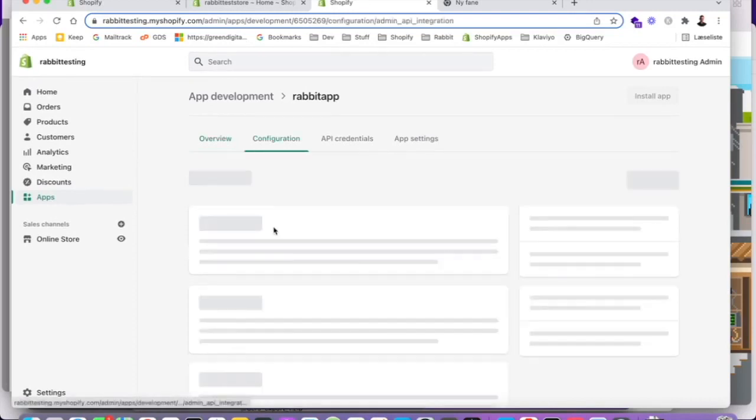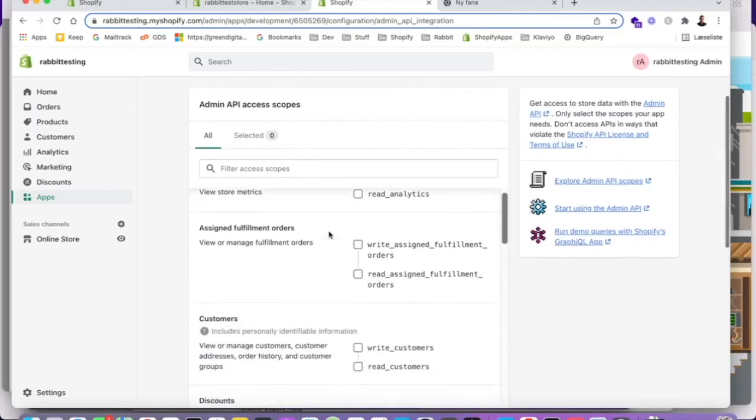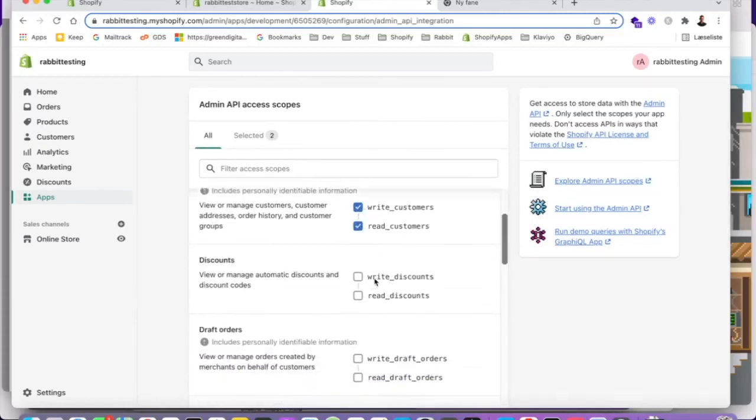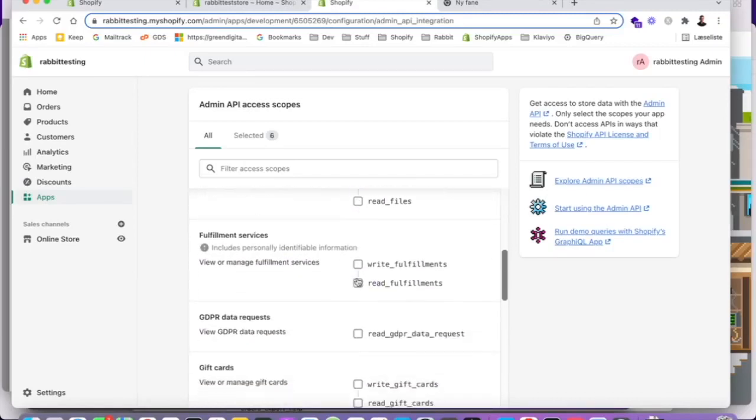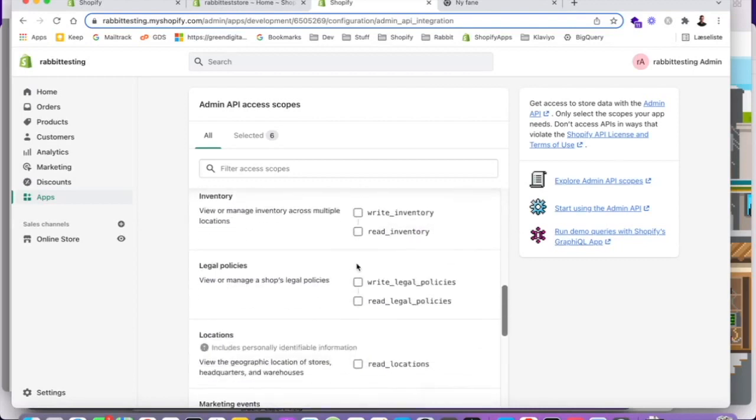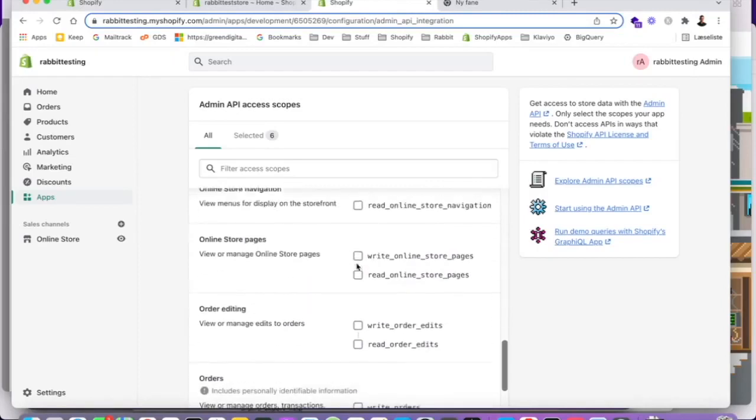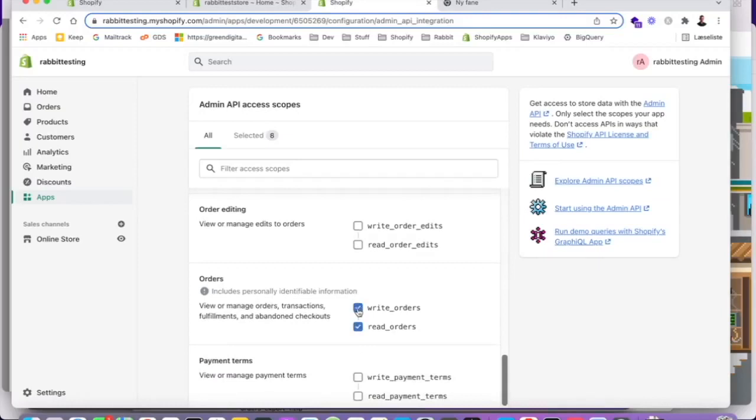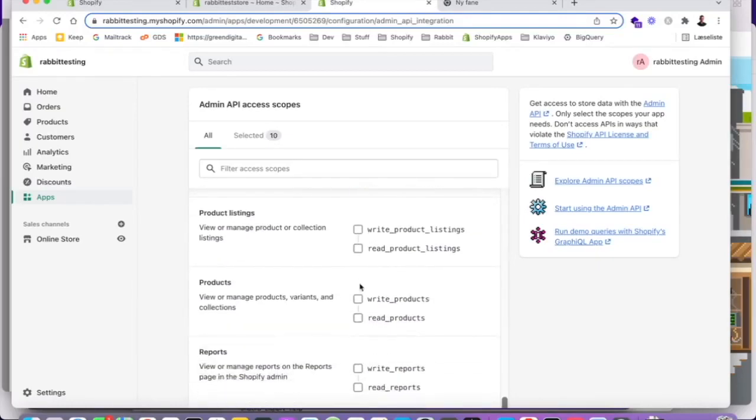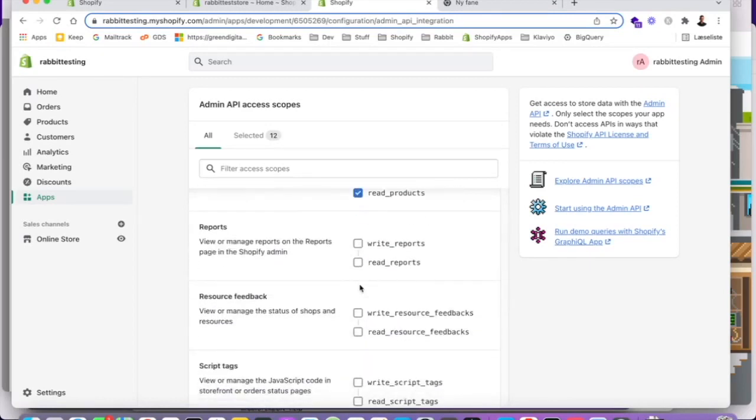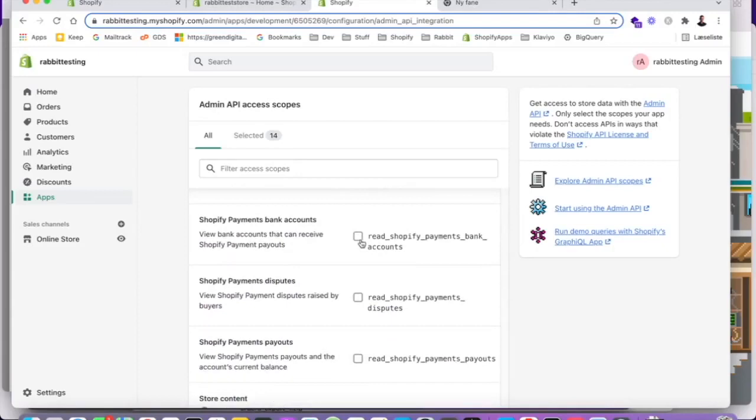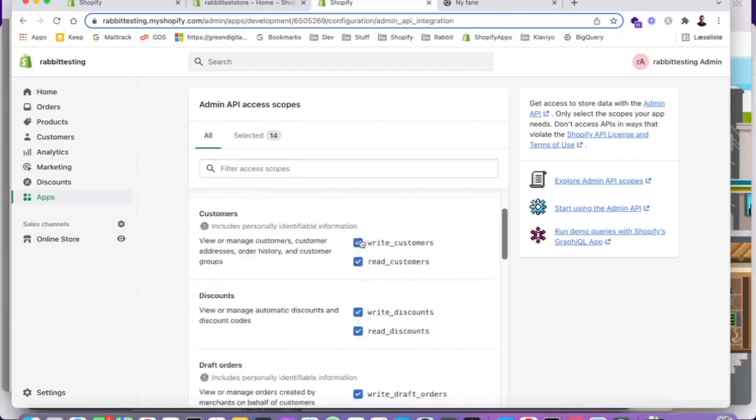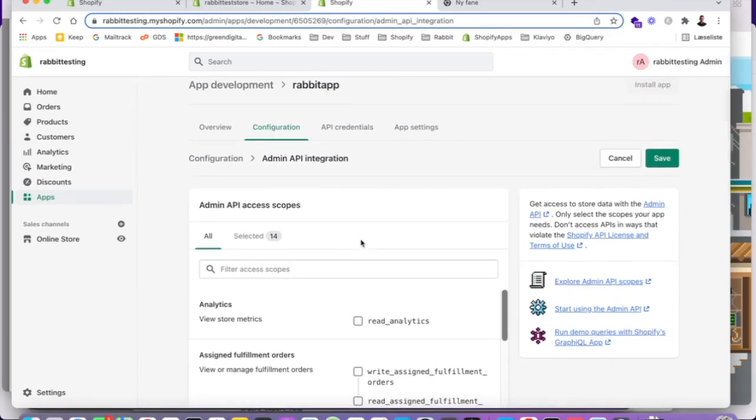Then we want to configure the scopes of this app. So we want to be able to read customers and write customers. We want to pick read and write discounts, read and write draft orders. Let's see here. Read. We don't need inventory. We need read and write orders. Let's just pick price rules as well. Read and write products. Reports. I think that's it for now. You can always change this. So just push save.